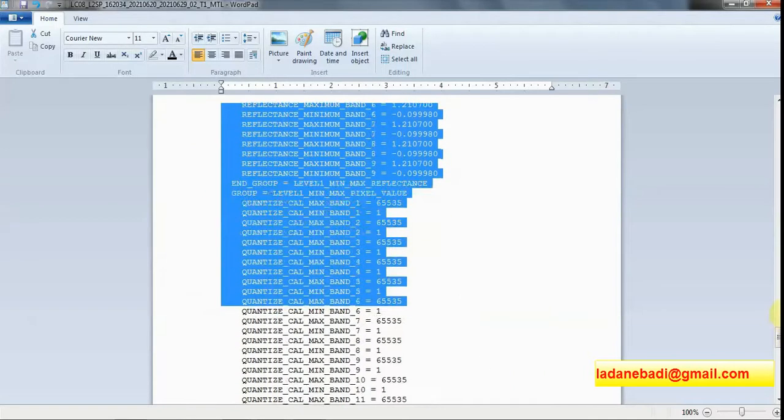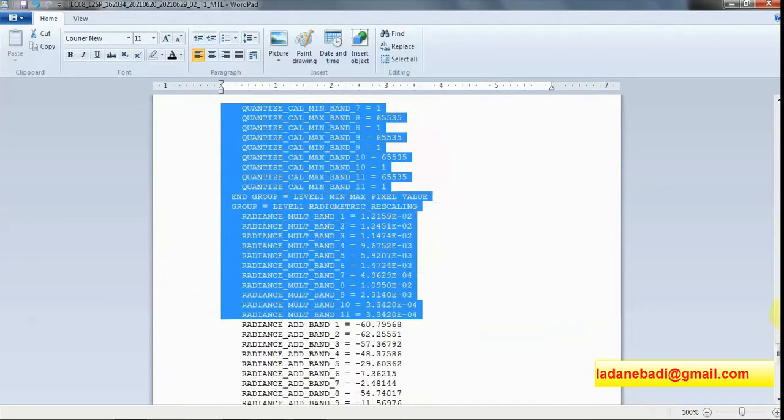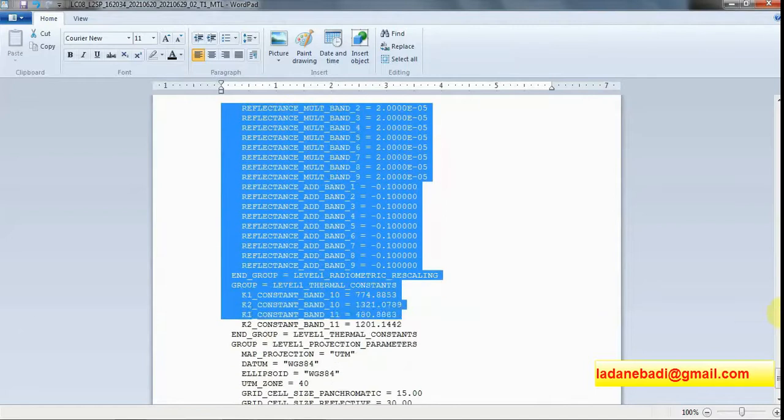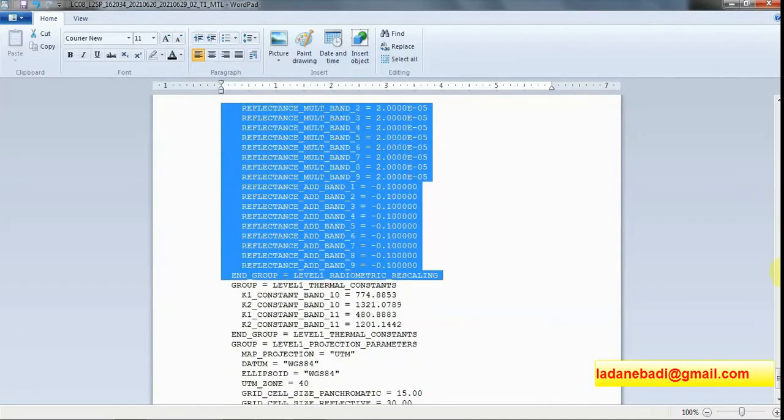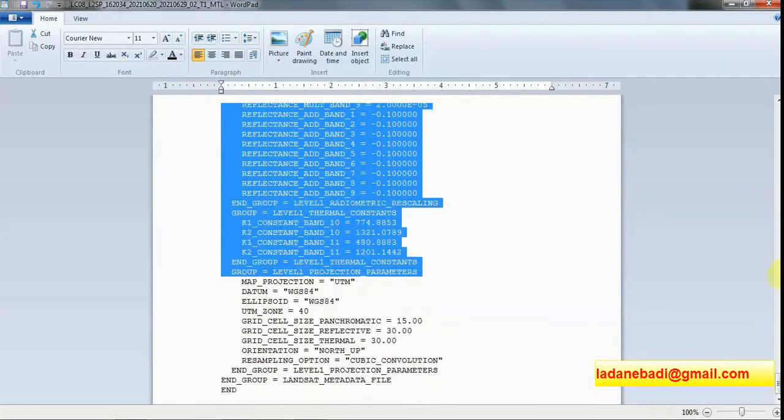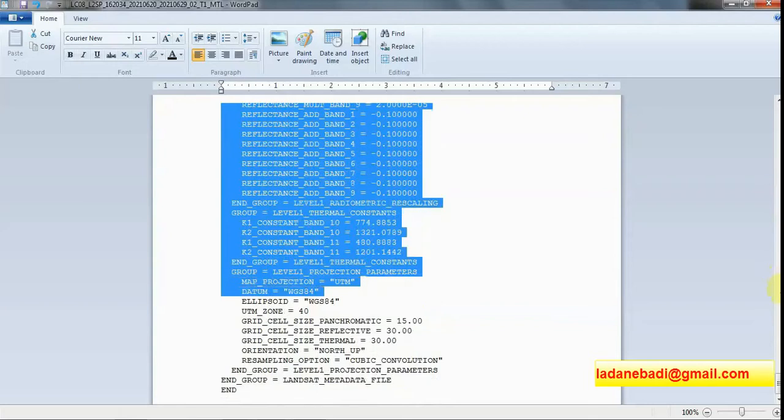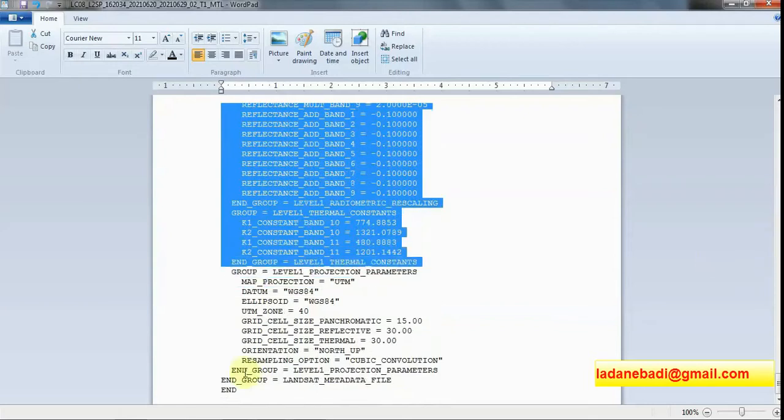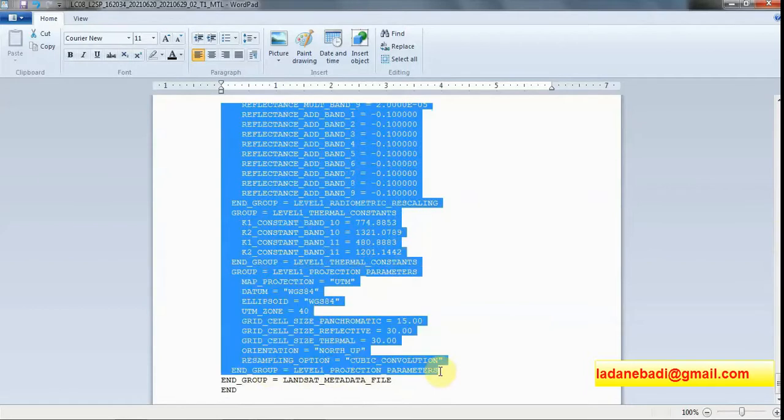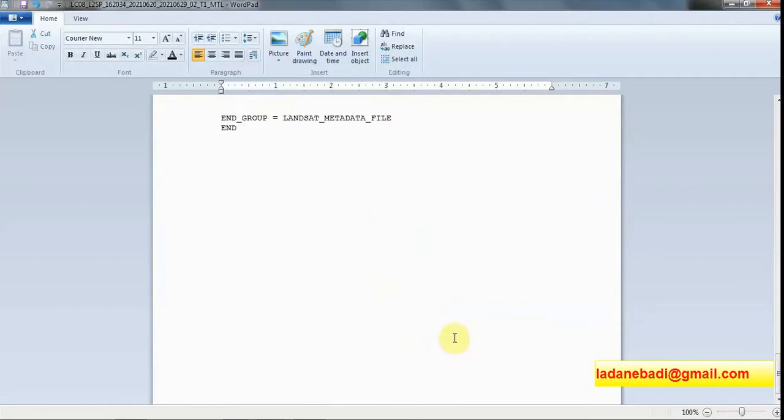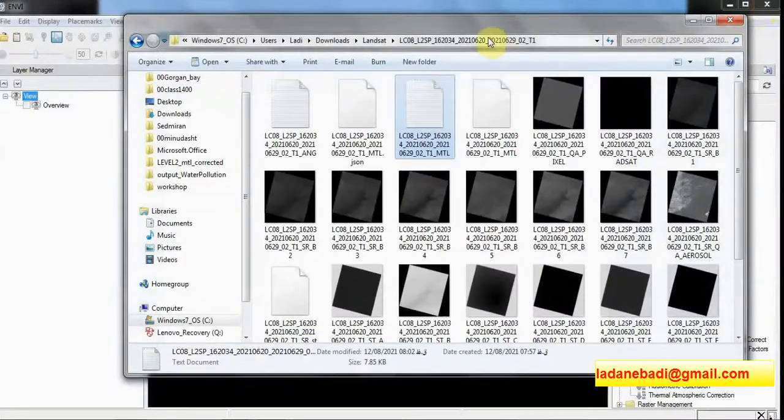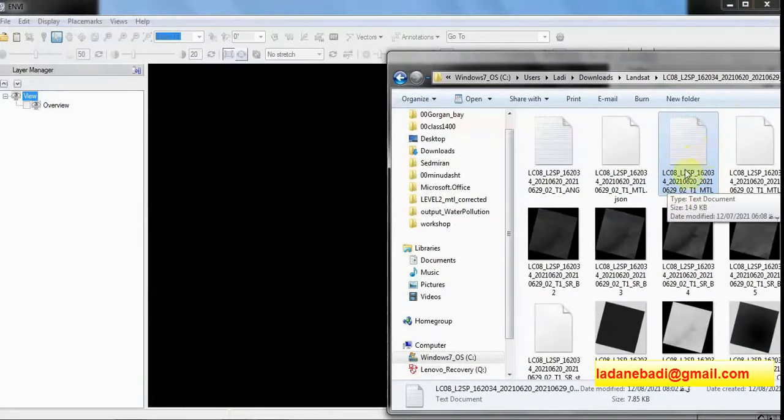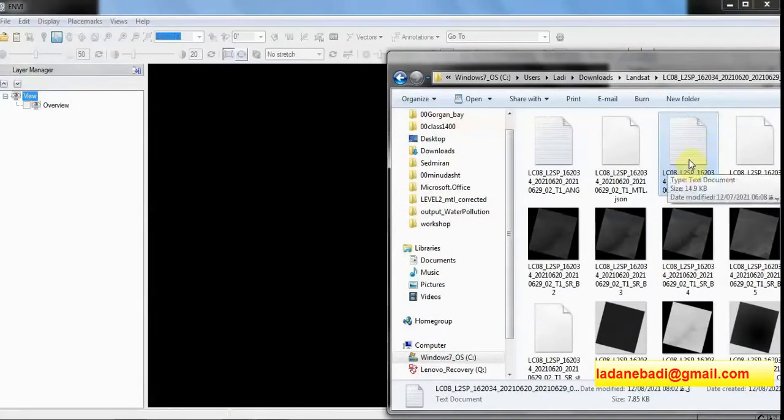You can see here level 1 radiometric calibration and the last line should be end group level 1 projection parameters. I press Shift and click here. Just delete, save, close, and again I try to put the MTL file in ENVI.